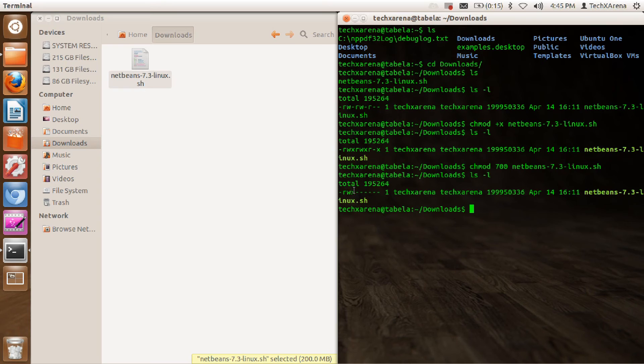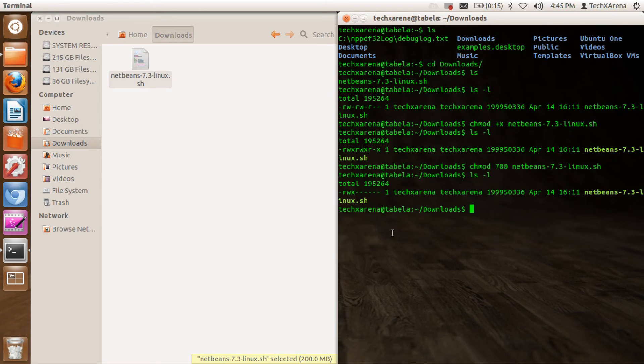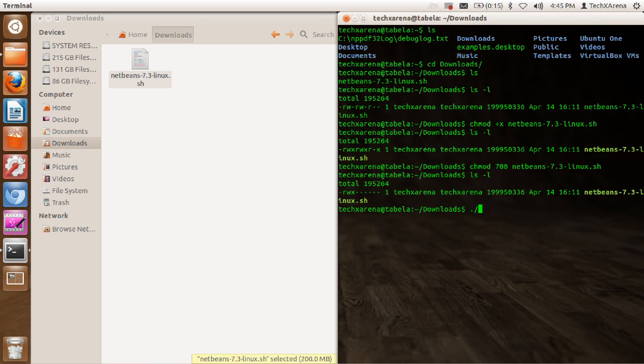Now all I've got to do is type dot slash. Dot slash stands for in the current directory, so just type dot slash and the file name.